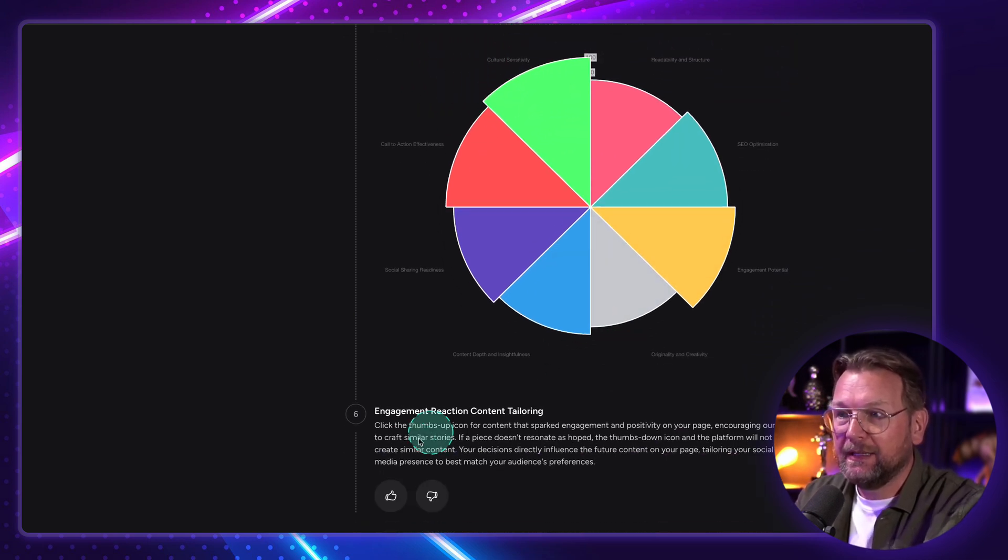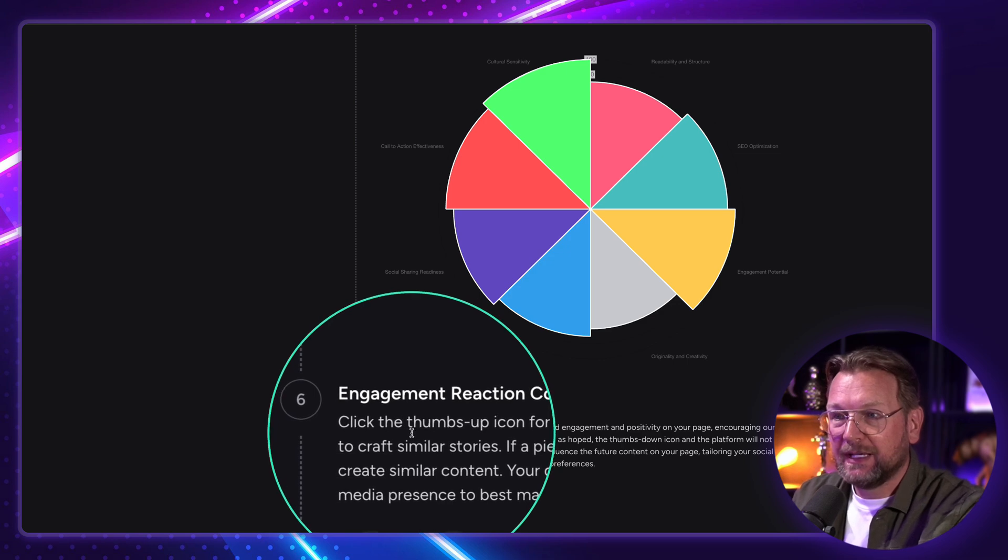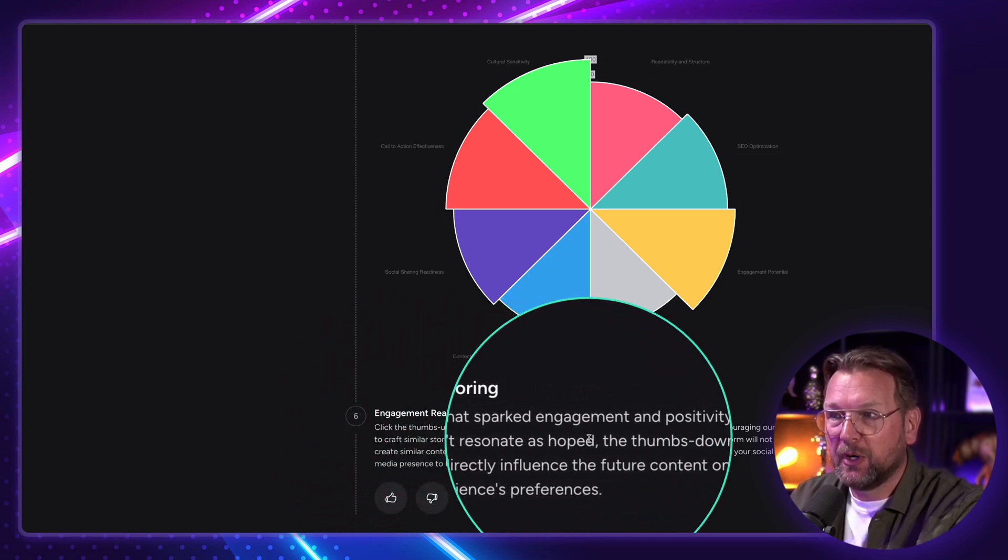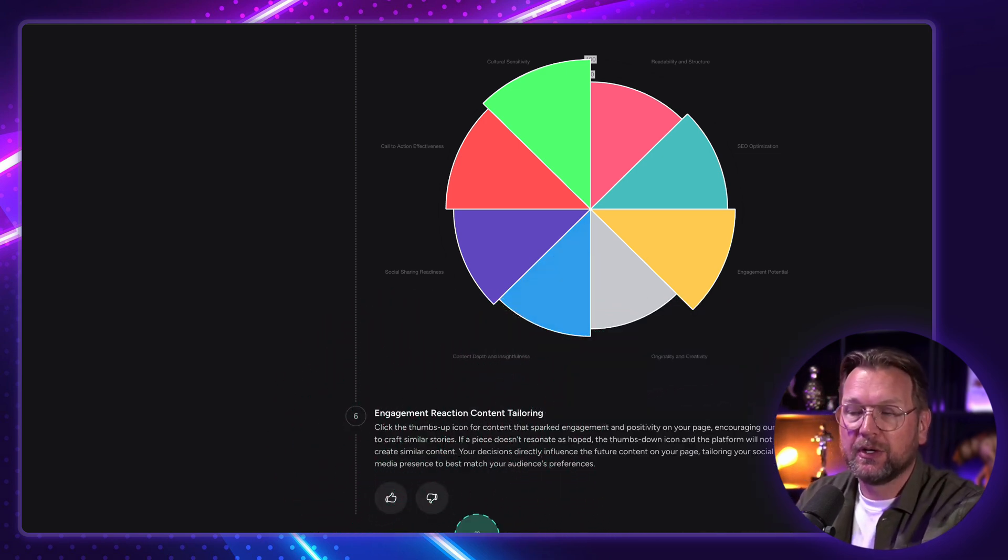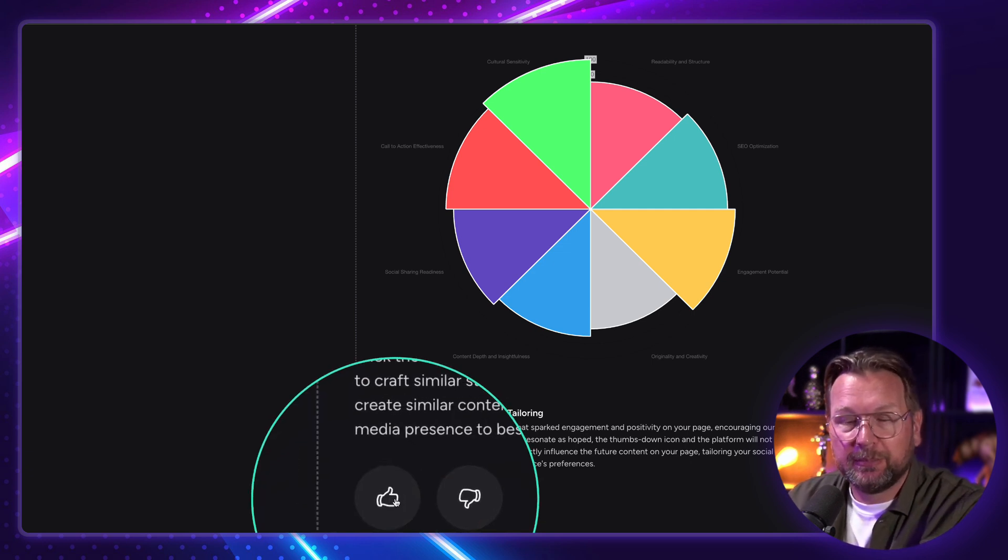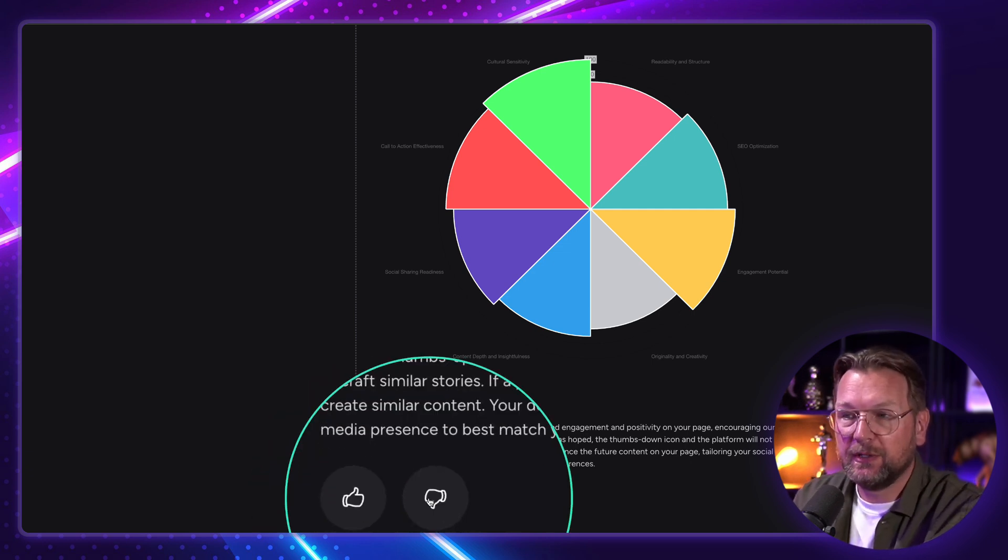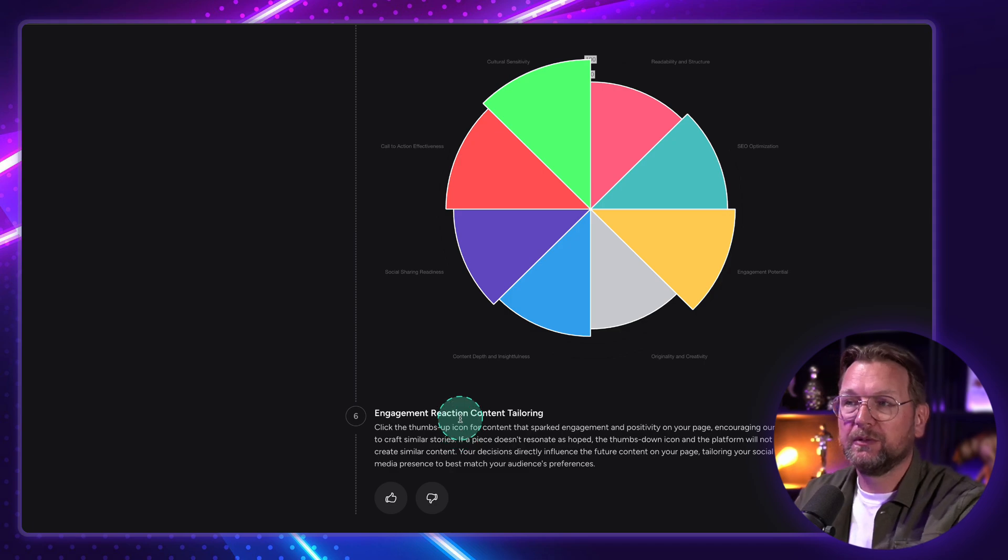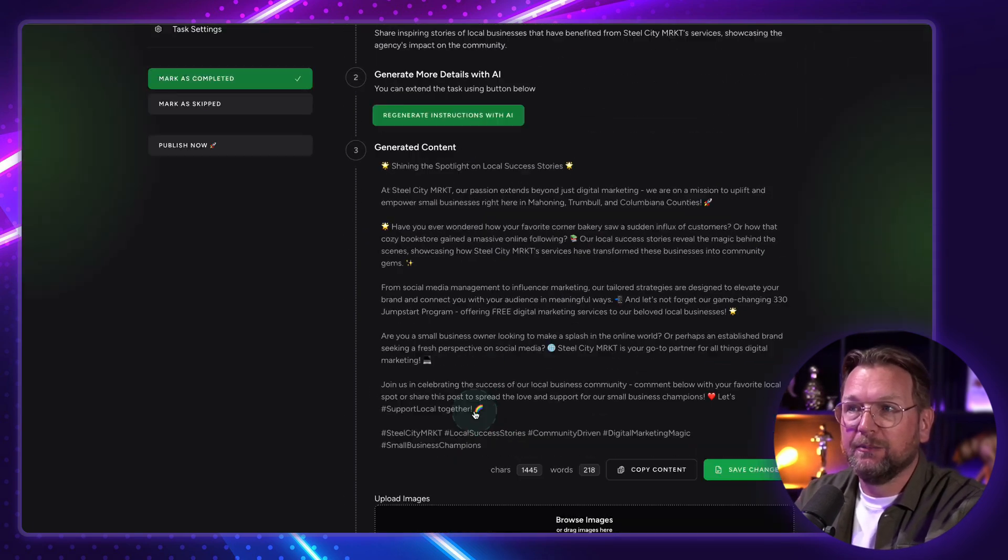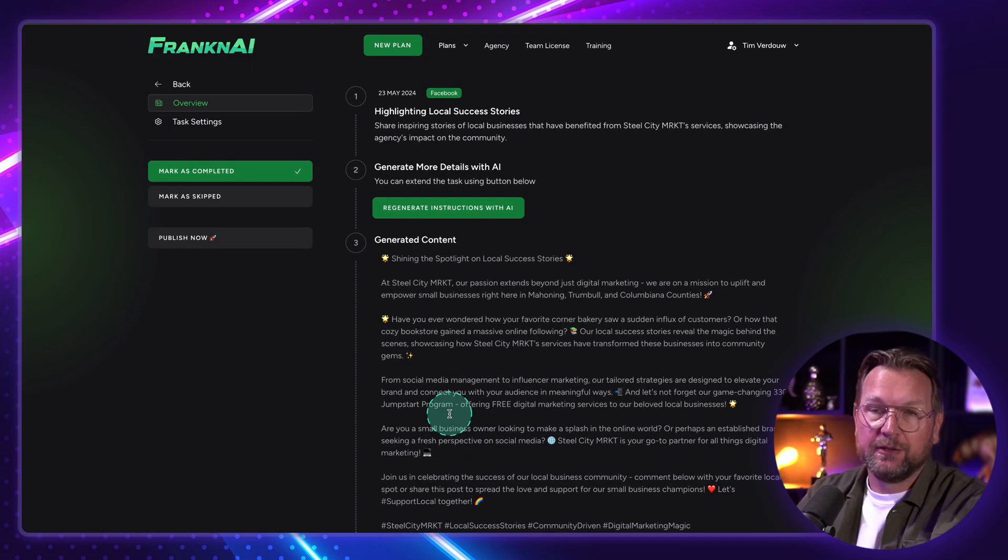And then here, a cool feature here, it says, click the thumbs up icon for the content that sparked engagement and positivity on your page. So if you like this, you can put a thumbs up and it will create similar content. If you don't like it, you put the thumbs down and it will not create similar content like this anymore. So you can rate it there as well.